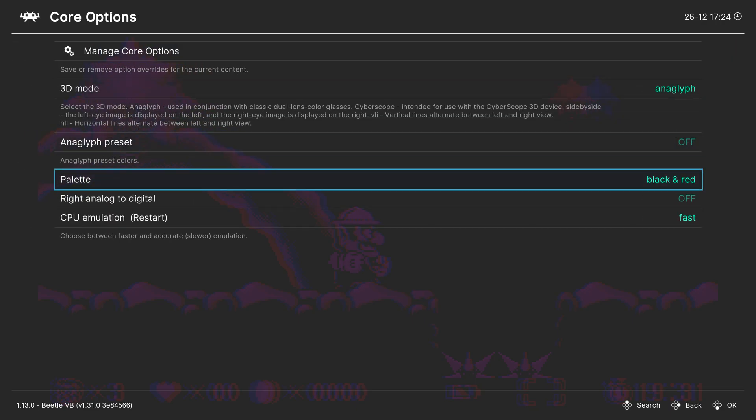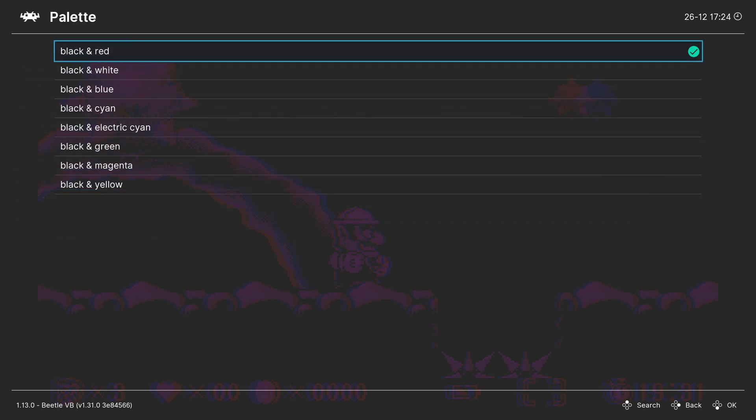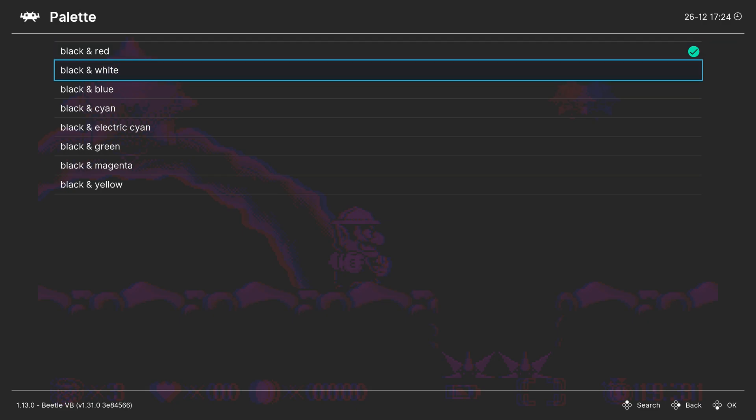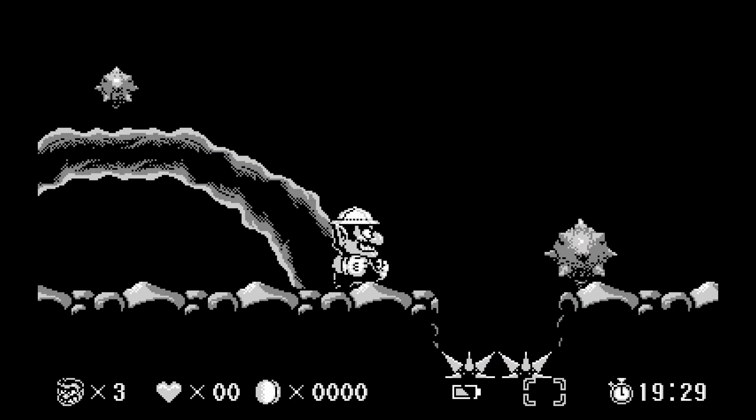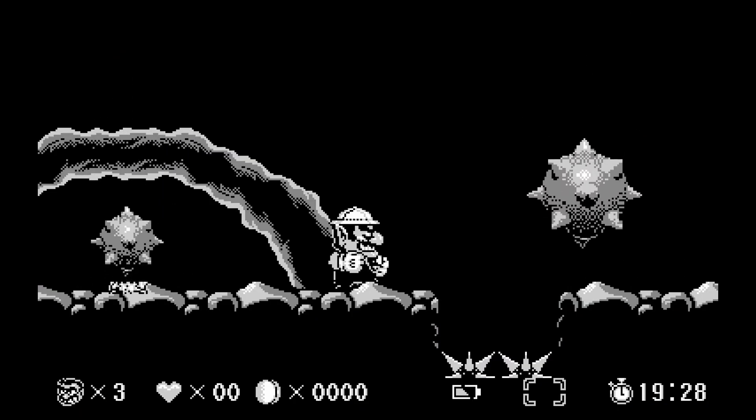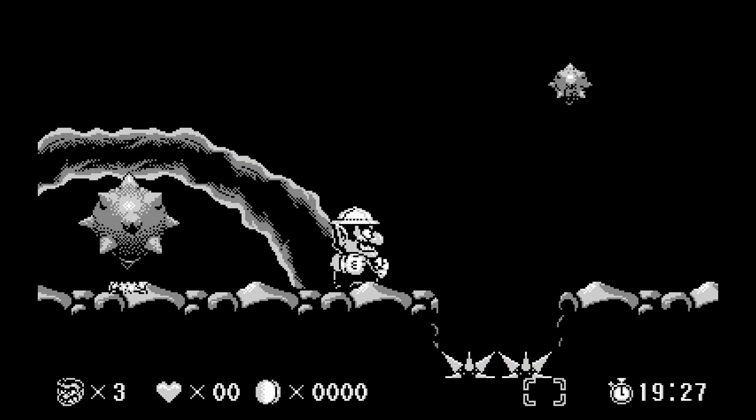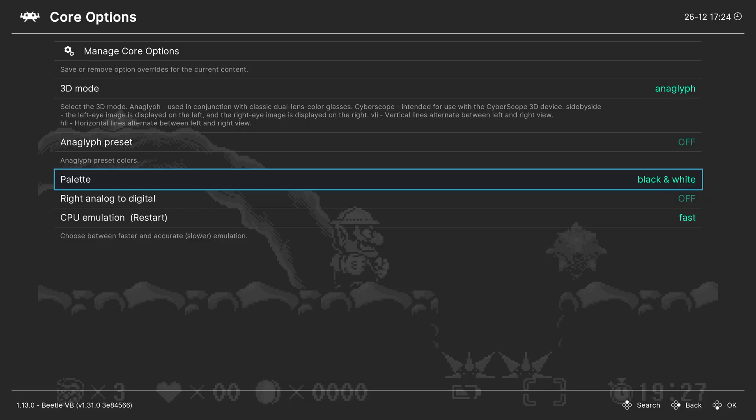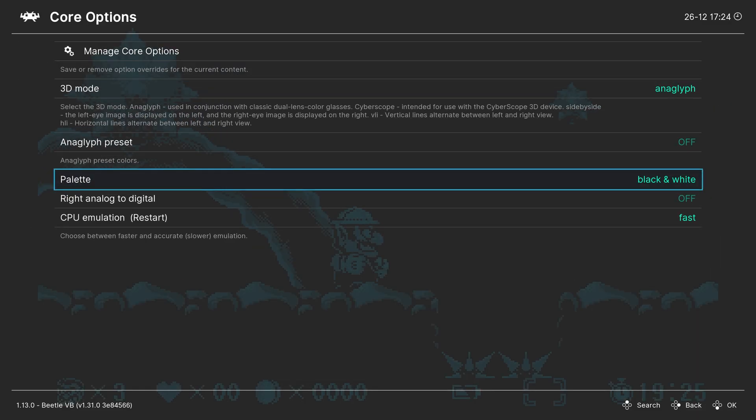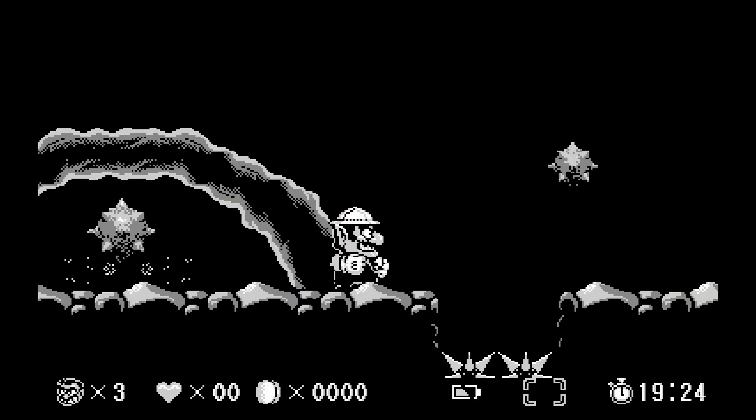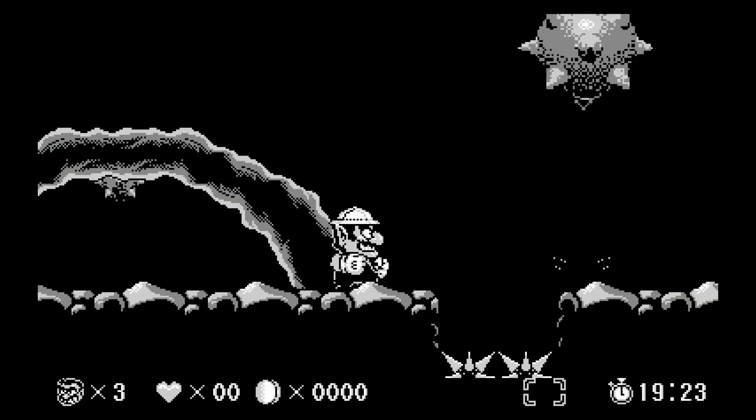Next up, palette. This is set to black and red by default, so this gives you that eye bleeding look. But there's a number of different options you could choose. So you could go with just black and white to make it a little less jarring on your eyes. Choose whichever one you like and run with it. I personally like to play them in black and white.